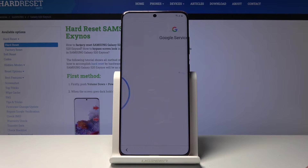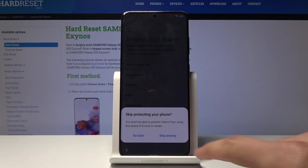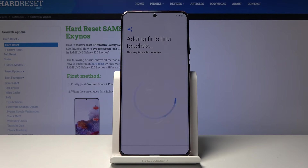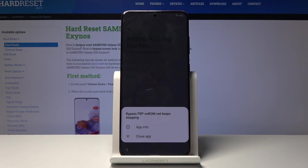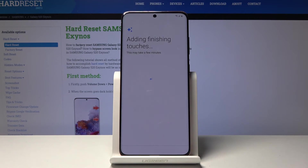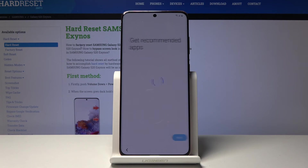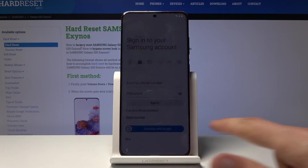The app crashed again — disregard it, we'll see that message a couple more times. Accept, skip, skip anyway, turn off, go back, OK. Close that each time you see it. Skip, skip, and finish.